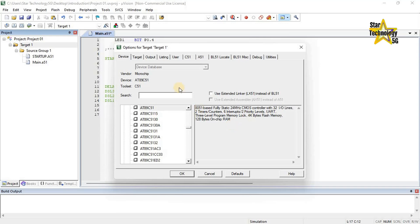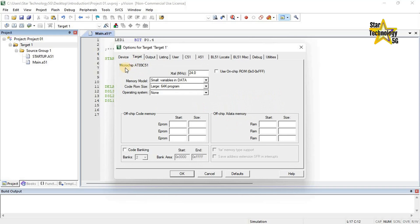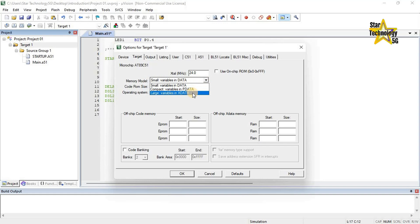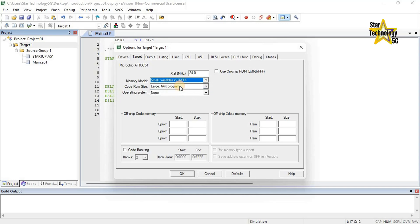Next is Target — Microchip AT89C51, Crystal: 24 MHz. In most cases this value is identical with the crystal frequency. You can change the crystal frequency as per your project. Memory model specifies the C51 compiler memory model. In the drop-down list there are three options: Large (variable in XDATA), Compact (variable in PDATA), and Small (variable in DATA). For starting new applications, Small is a good choice.